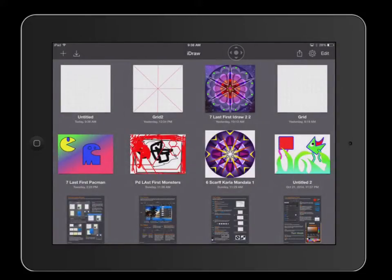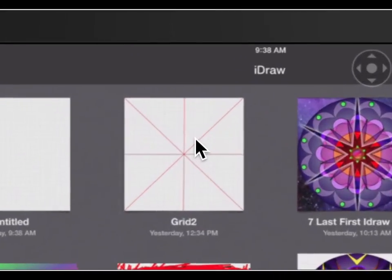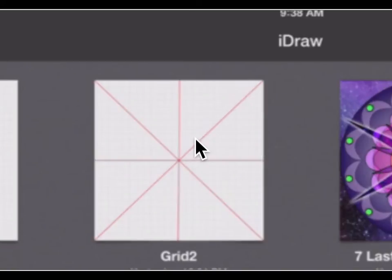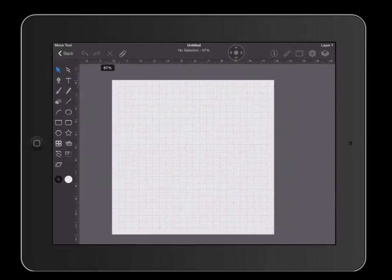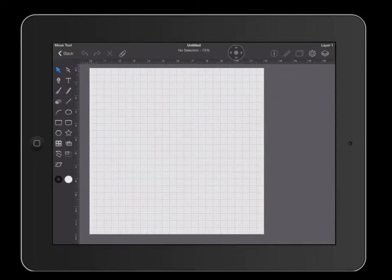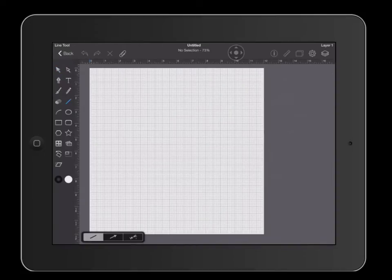The next thing we're going to do is set up a series of lines that are going to help us to center our documents. When we are finished, your document will look like this. Go ahead and open up that document we just closed. Grab your line tool, which is on the left side. The next thing we're going to do is change what color we want those lines to be.